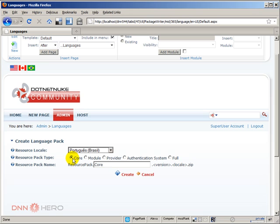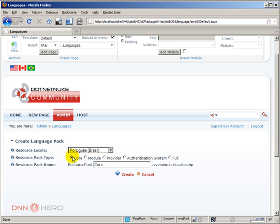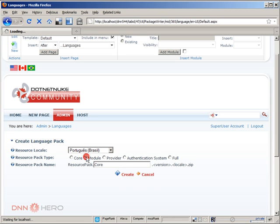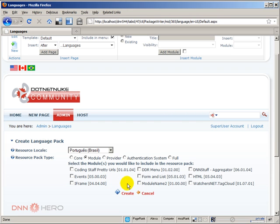By core this means that we are packaging all the core elements of DotNetNuke. Now we can also select certain modules. Let's say those are the modules in this example here in this demo site that are installed. If I want to create a translation package for any one of those modules I can just select here.